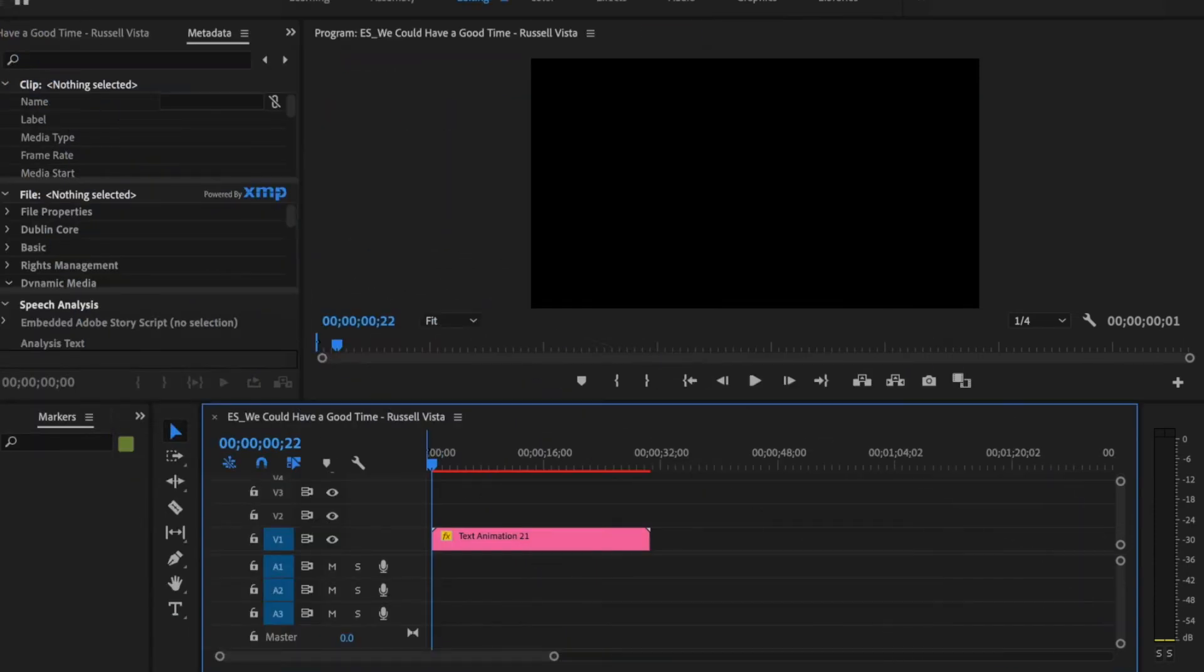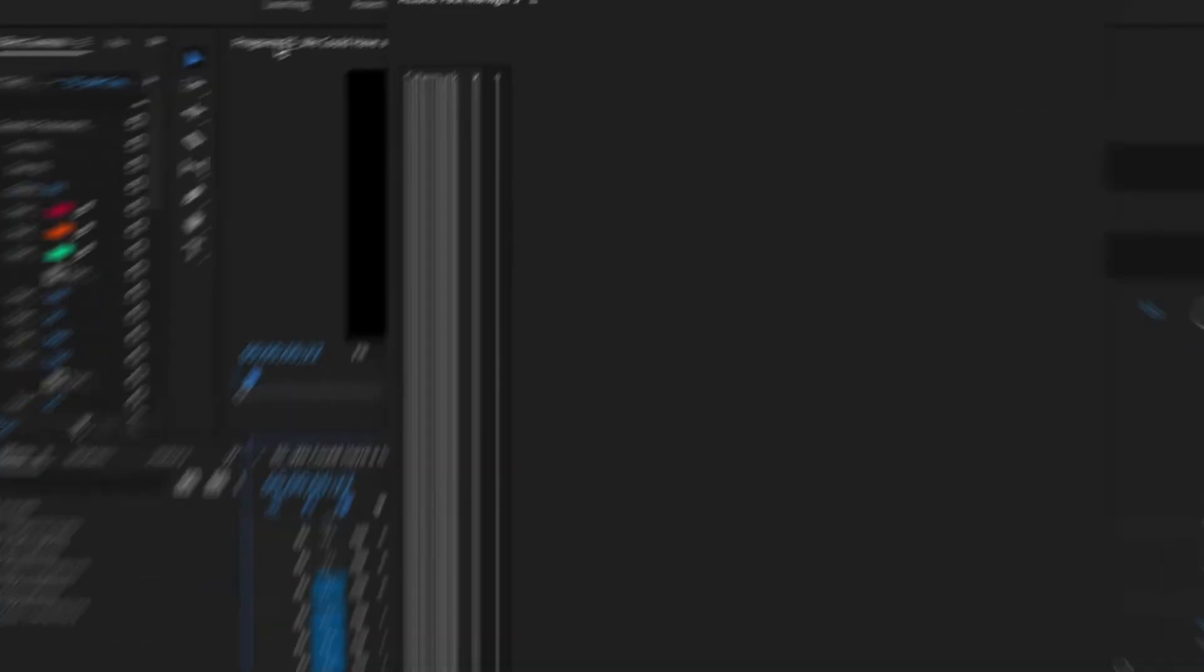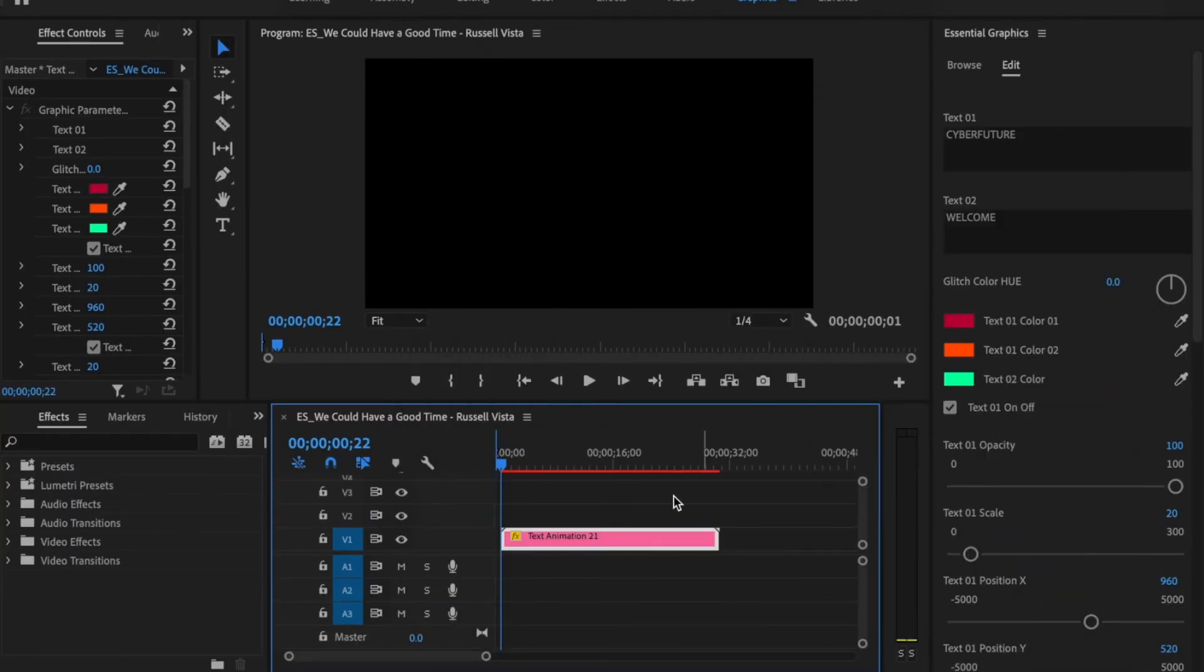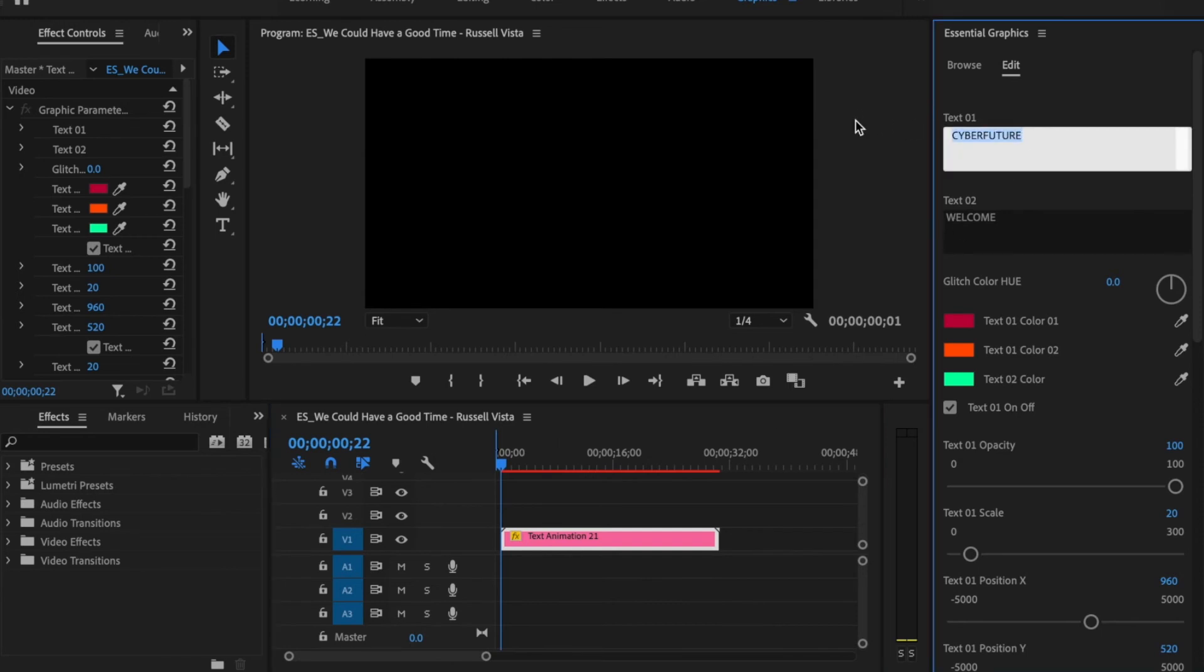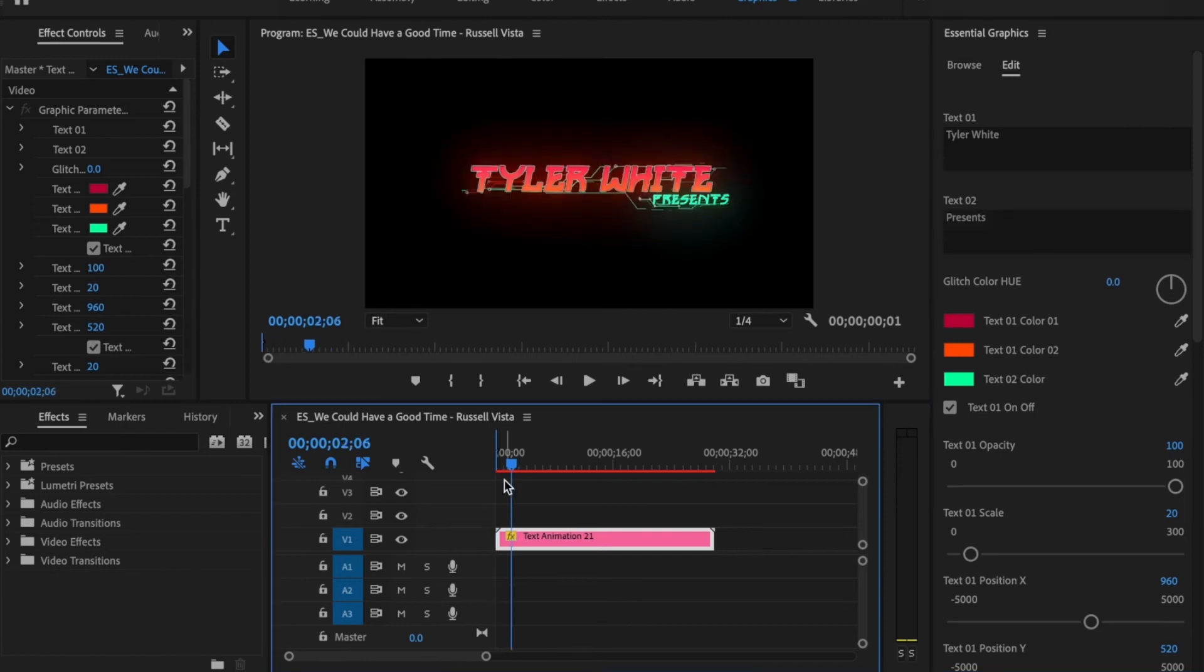And I'm just going to minimize this here. Then click on the clip, go over to the graphics tab. And this is where I can make those small fine tune adjustments as well. So I can go up here and I can change the text to whatever I want it to be. So I'm just going to type in presents.